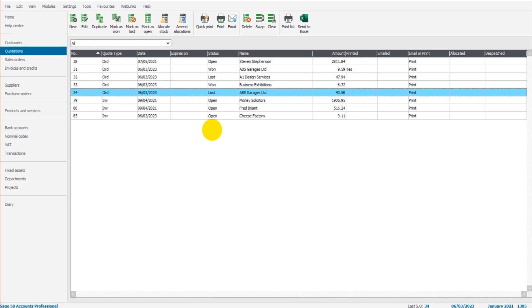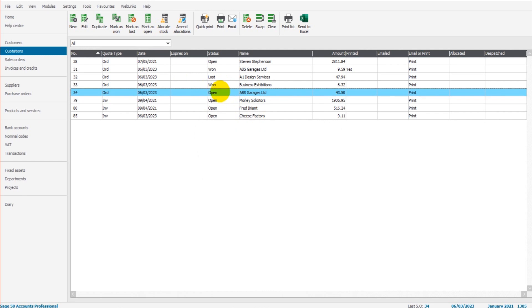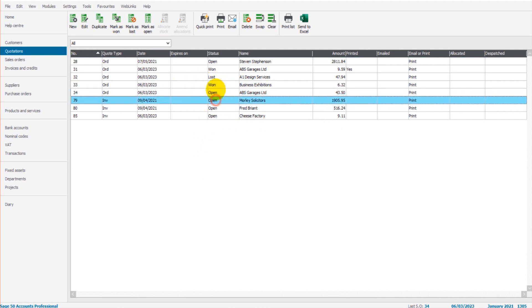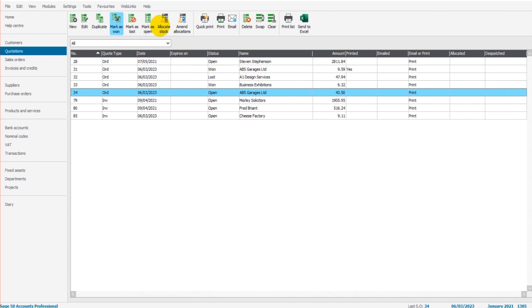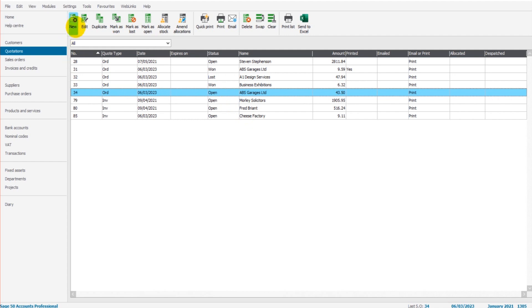Let's say the customer comes back and now actually wants the calculators, I can do them a new quotation if the price has changed, or I can simply click mark as open and it will mark it as open. Obviously, you need to have the quotation highlighted, the one you want to change the status of. So that's the basics of adding quotations and editing quotations.